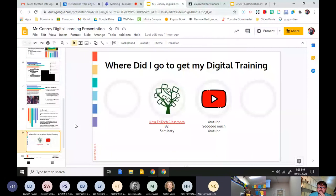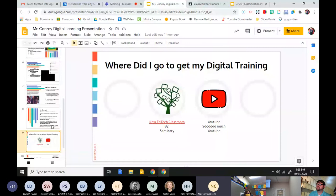A great resource Nick recommends is a YouTube channel called 'New Ed Tech Classroom' by Sam Carey, which has over a thousand tutorials on any digital classroom tool you might want to use. He credits it with teaching him essentially everything he knows about digital instruction.